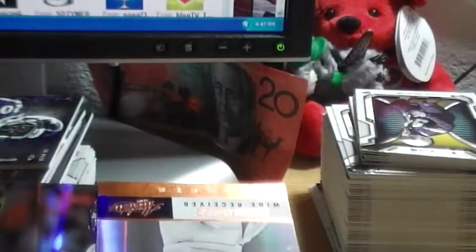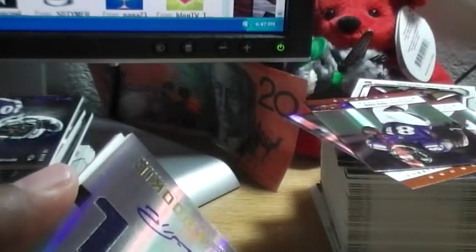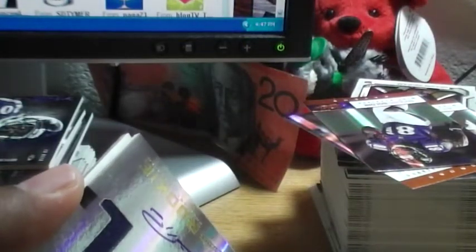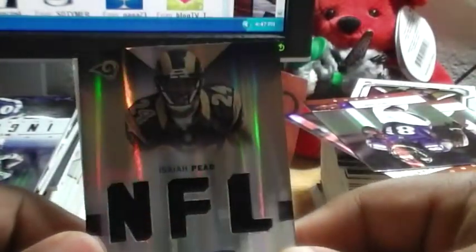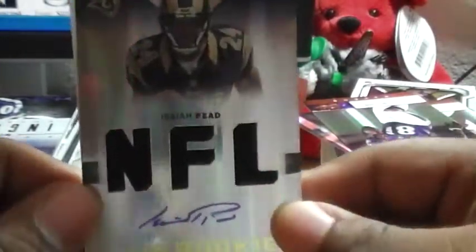I don't know which one I'm gonna show you. Austin Collie not numbered, Peyton Manning not numbered, and Melvin Ingram is the rookie. It's a Ram, no surprise, 396 out of 399 on the Ingram. And looks like an on-card Isaiah Peko on the NFL version, 178 out of 299.